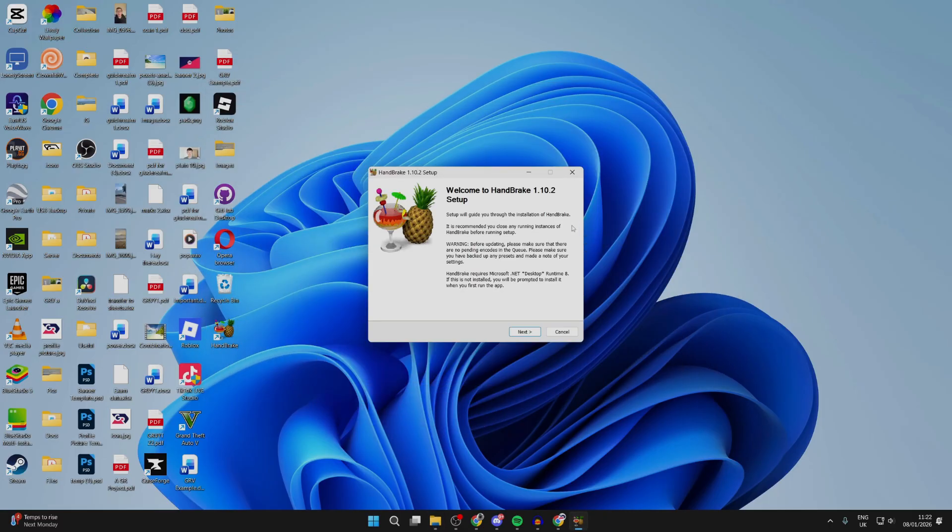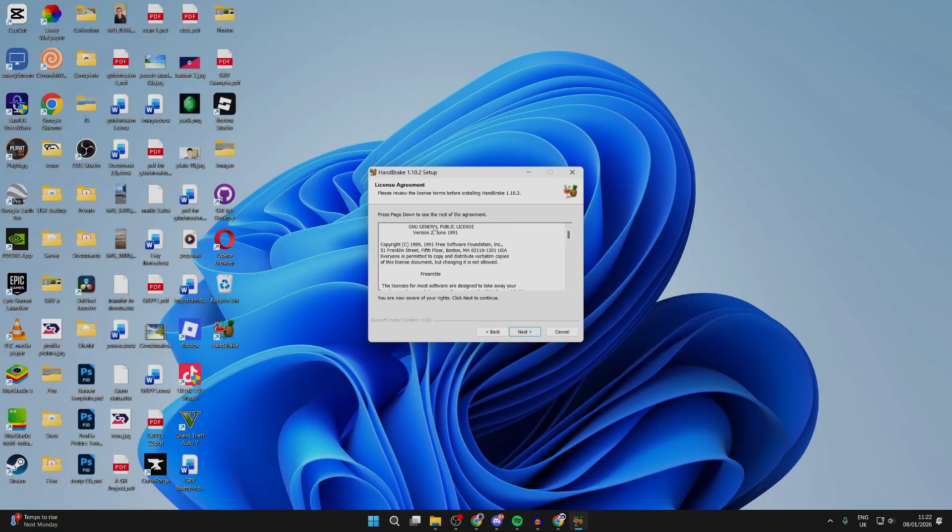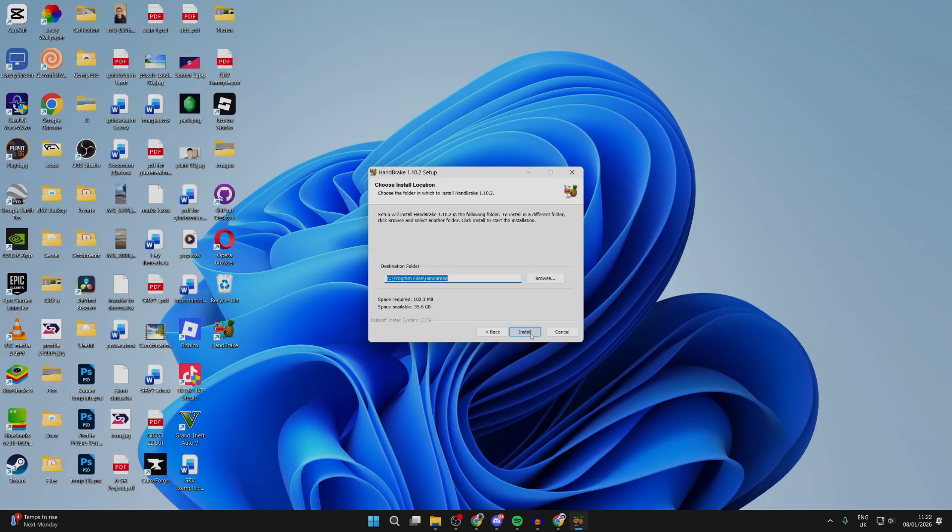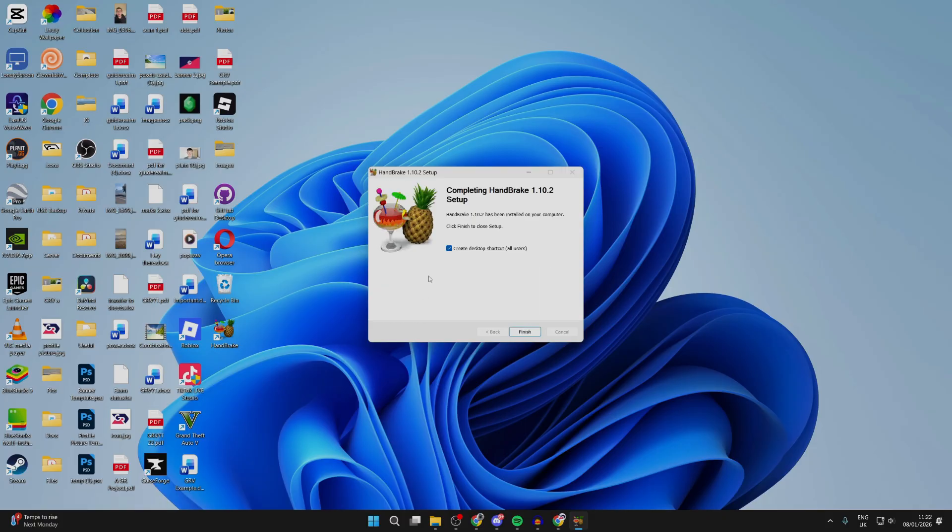It's like installing any other app. We can press next. Read this through. I already have. We can press next, then press install. Wait for this to complete. As you can see,